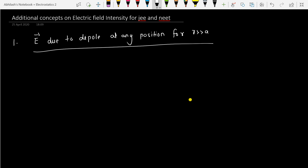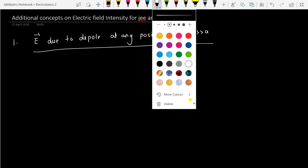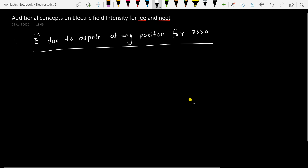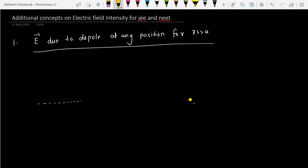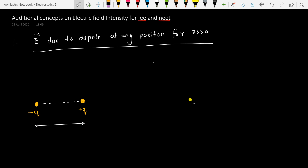Let's first draw the dipole. So for the dipole, this is the dipole axis, and we have two equal and opposite charges: minus Q and plus Q. The distance between them, as we know, is considered as 2A. This is the center of the dipole, represented by O, and this is the dipole moment P vector, whose magnitude we also take as P.